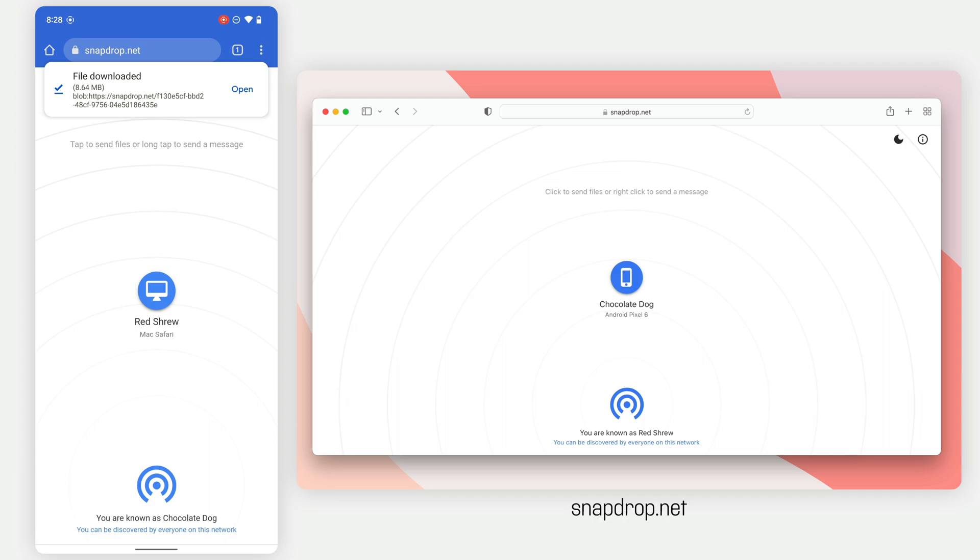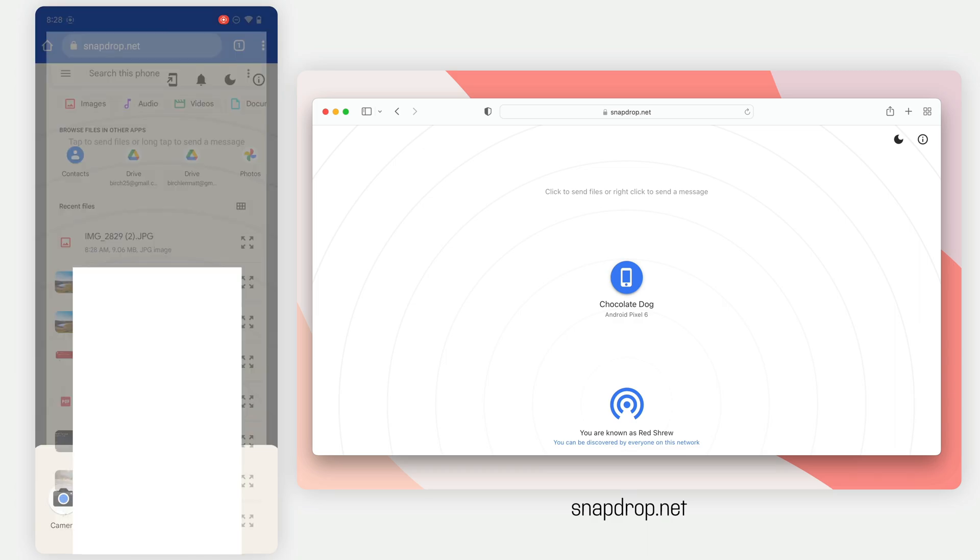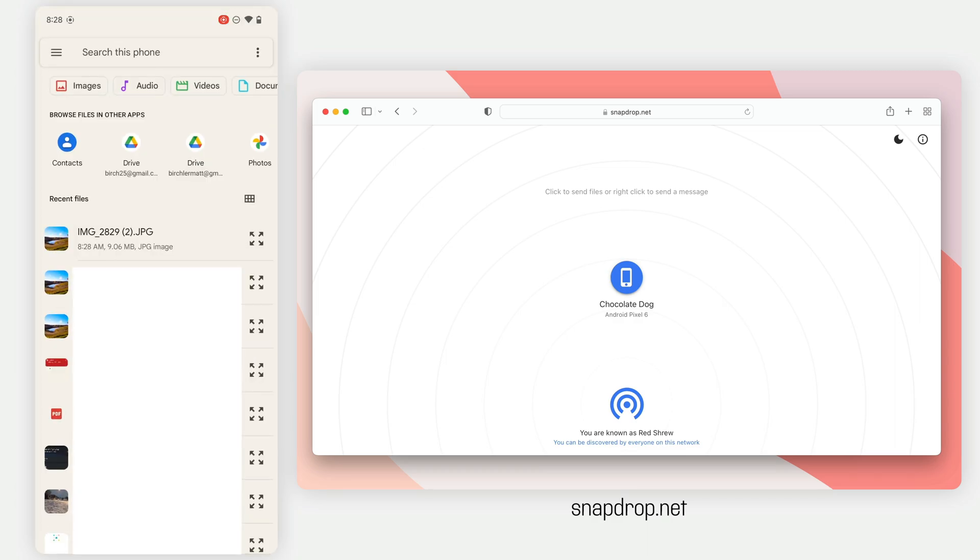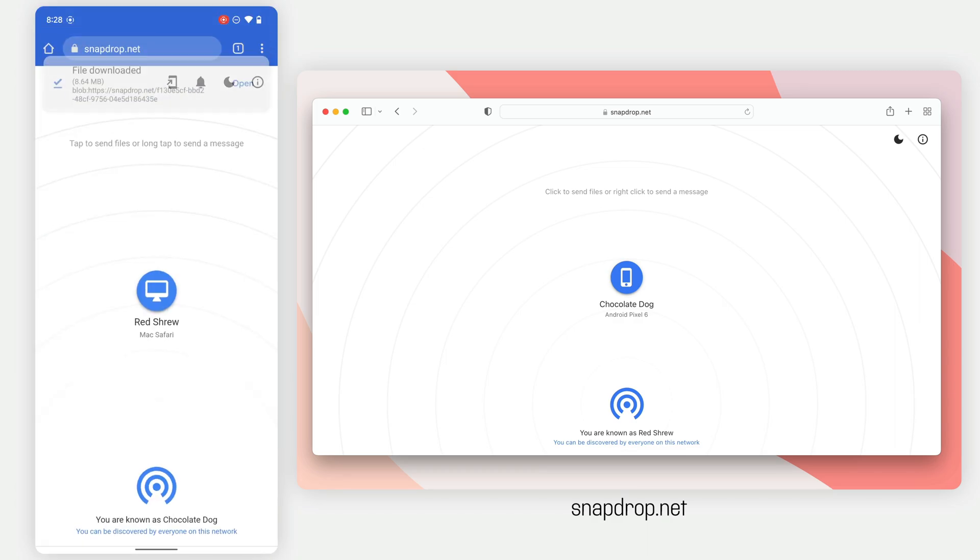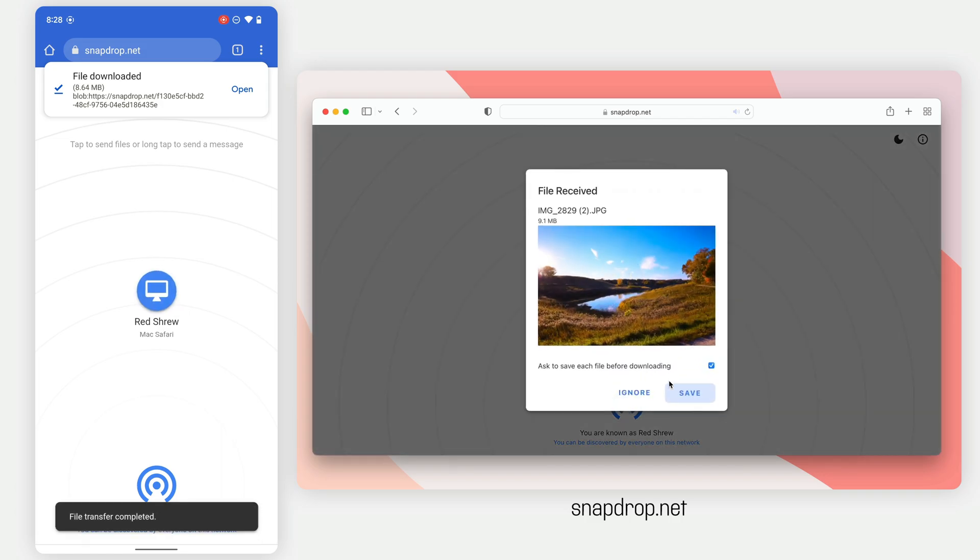If I want to go the other direction as well, I can tap it from here. We'll send the same file back. So we're transferring this over to the Mac, and we'll see it pop up here in a second on the Mac, where I have the file. I can ignore it, or I can save it.